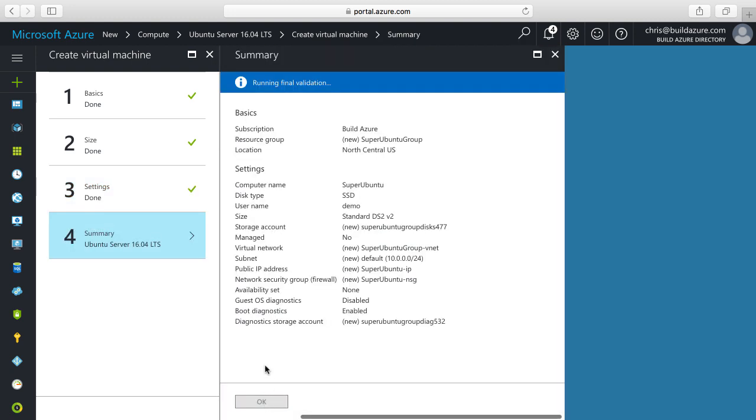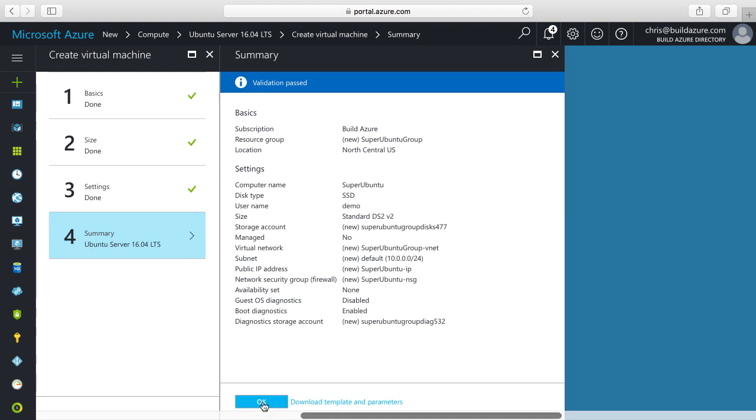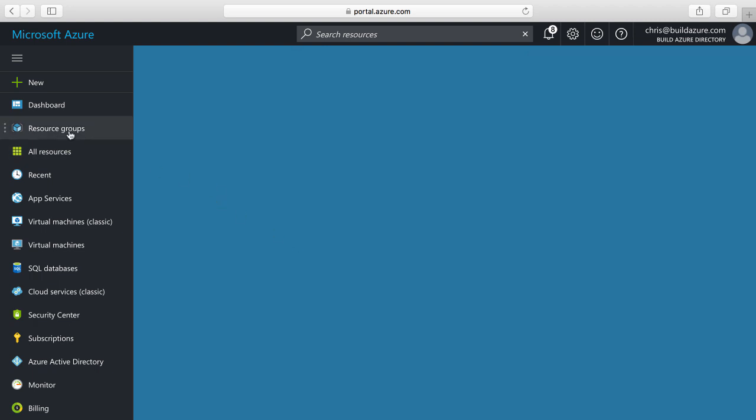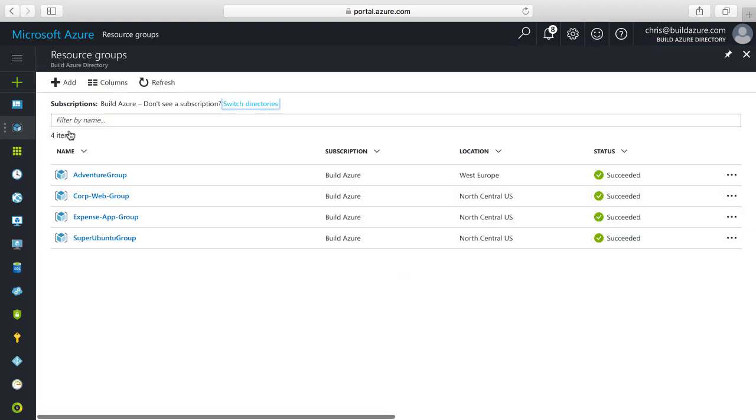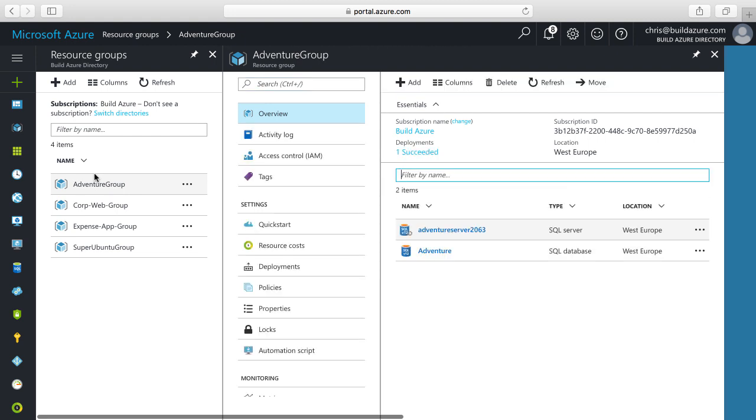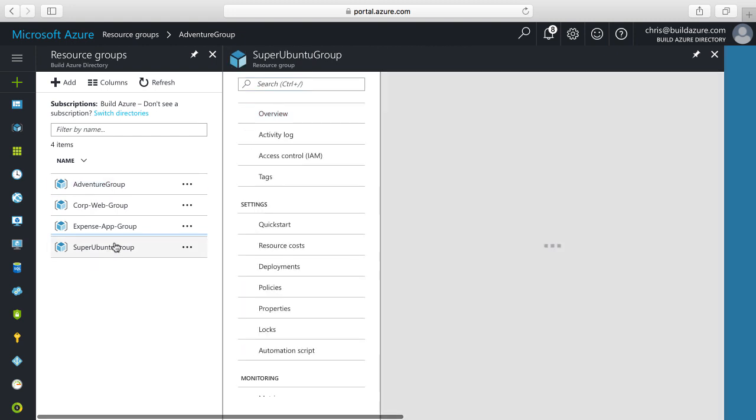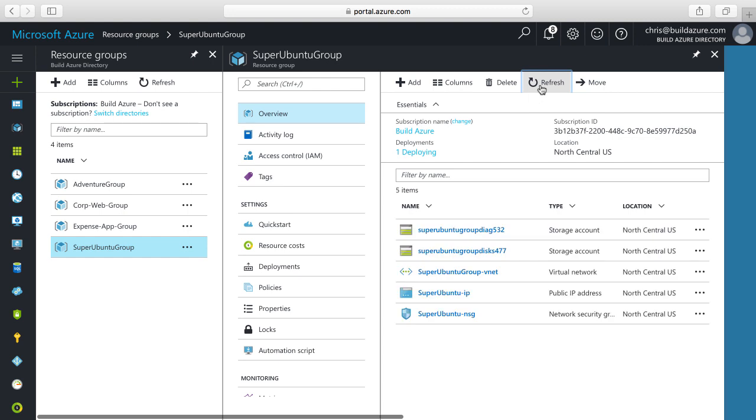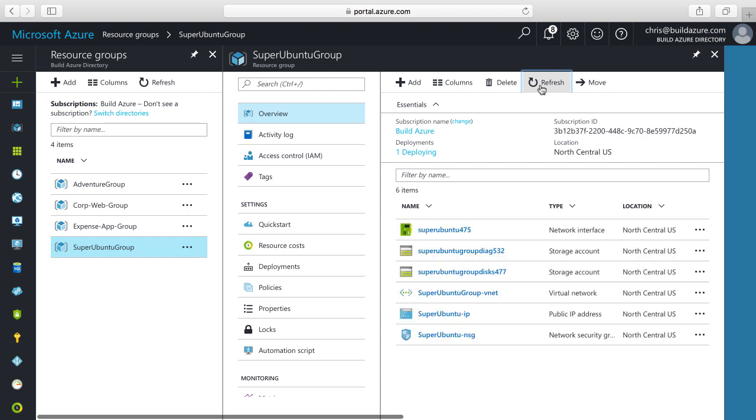Then we have a summary showing what we chose to provision. It validates name uniqueness and other things. We'll click OK and provision that virtual machine. Now while that's provisioning, I'm going to navigate to the resource group - the Super Ubuntu group. It's going to provision a bunch of different resources in this resource group. If we keep refreshing, we'll see them pop in as they're provisioned.